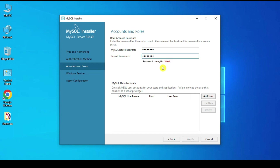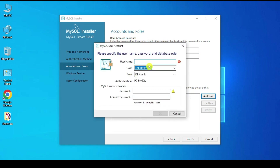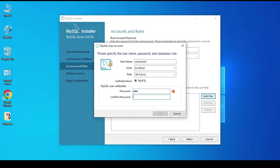It says the password is weak. There is also an option to add a custom user — you can specify the role, username, host, and password here. For now we are not adding any custom user and will continue with the root user only.